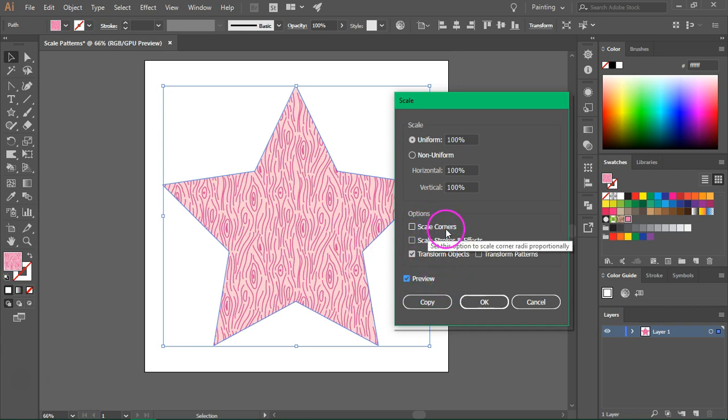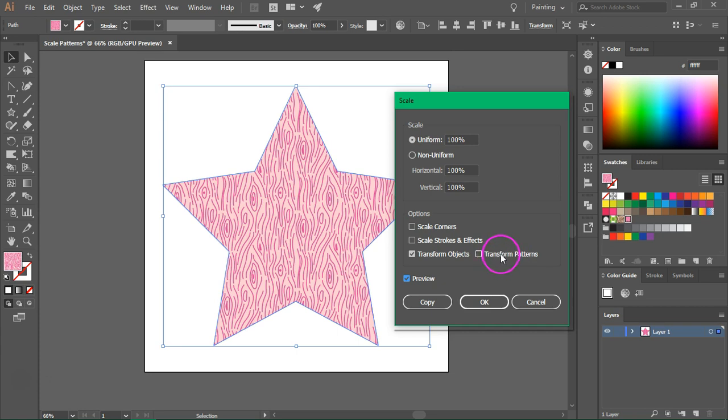Now here under options you have Scale Corners, Scale Strokes and Effects, Transform Objects, and Transform Patterns. Make sure that only Transform Patterns is selected and uncheck Transform Objects. We are only going to scale the pattern without scaling the whole object.